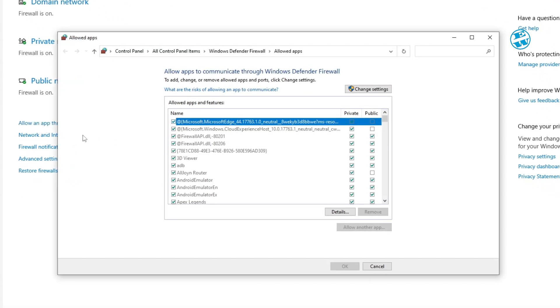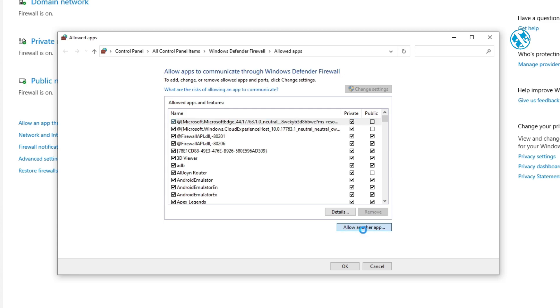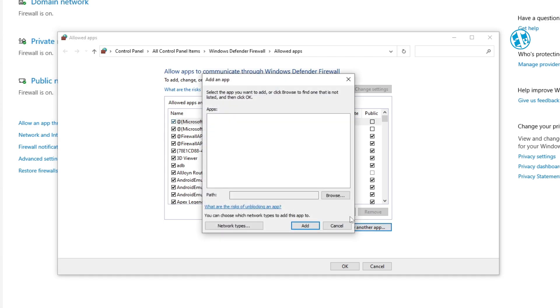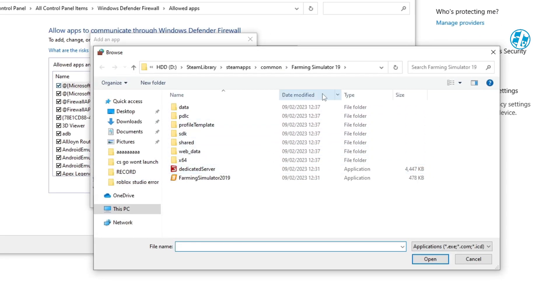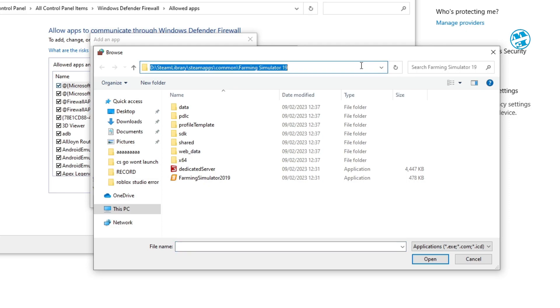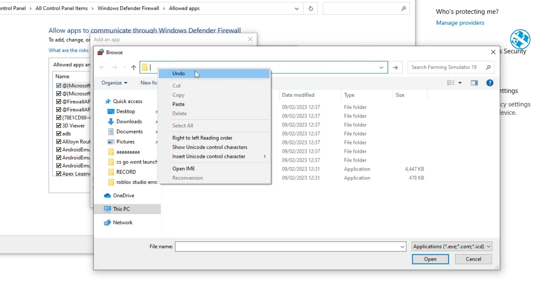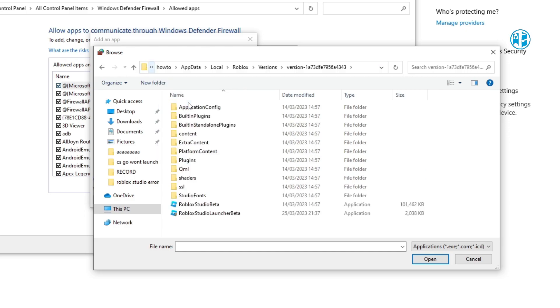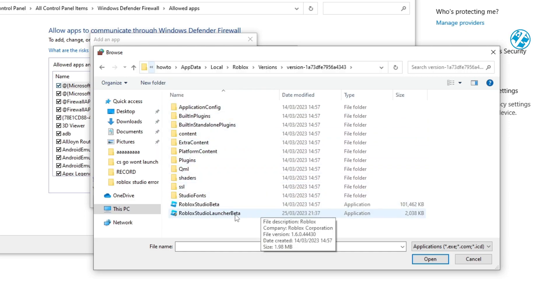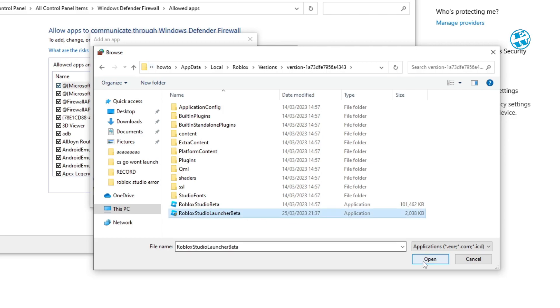Click up here on Change Settings and then on Allow another App. Now click on Browse and when this window opens, click here on the address bar and delete all this. Then right-click, select Paste and hit Enter. Here click once on the Roblox Studio launcher and then click down here on Open.